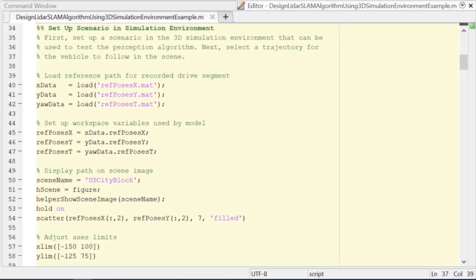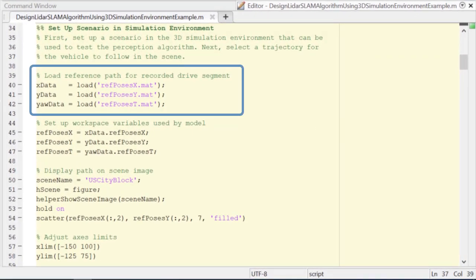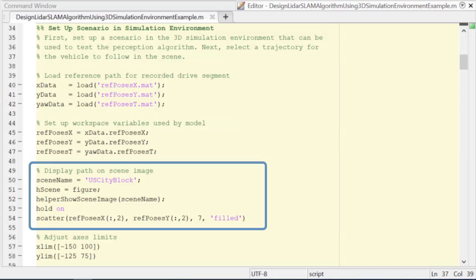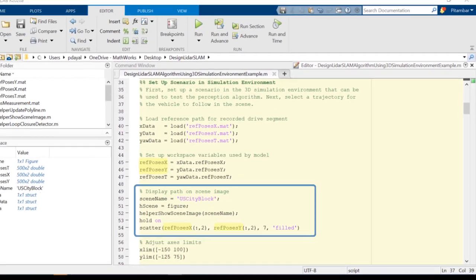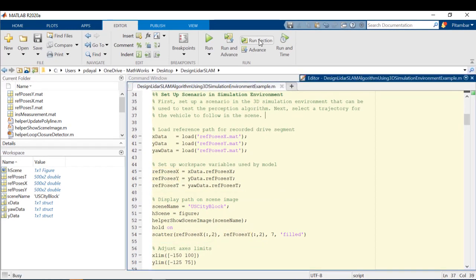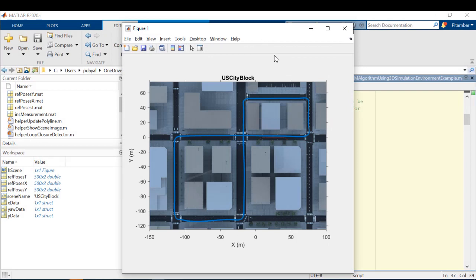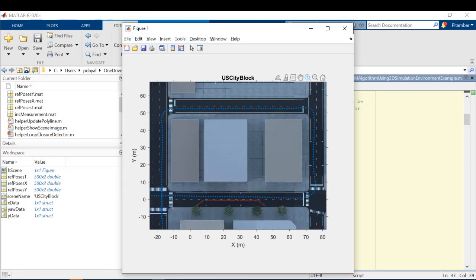First, we're going to start by loading in a reference path from a recorded drive. After loading this in, we'll visualize this path in a figure and overlay the X and Y points that make up this reference path. So let's run it so we can see it. And if we zoom into this blue line in the figure, we can see these reference path points more closely.